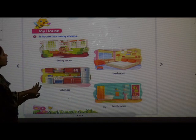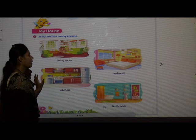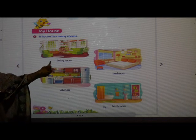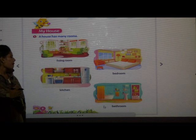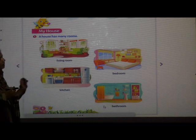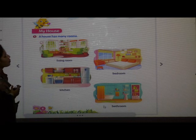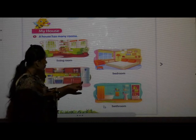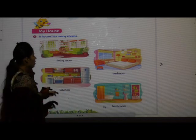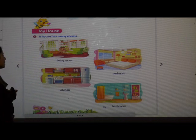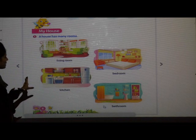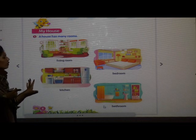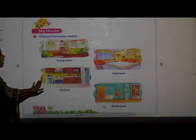Next is kitchen. Your mother prepares very yummy food for you, so we like the kitchen. Where does mama cook? In the kitchen. In the kitchen, can you see the things? There is one oven, refrigerator, plates, jar, all the utensils, gas, cooker, cupboard — all the things are there in the kitchen. Our mama prepares food in the kitchen.